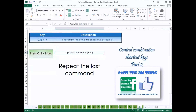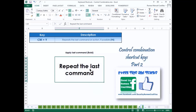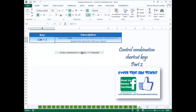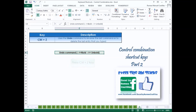Press Ctrl-B to apply bold formatting in the cell. To repeat your last command or action, press Ctrl-Y. You may also want to use F4 to do this. Press Ctrl-Z if you want to undo or reverse your last command or to delete the last entry that you have typed in.